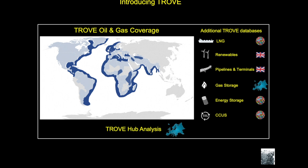In addition to that, and a subject for another time, is the products that we have for liquefied natural gas, renewables, pipelines and terminals, gas storage, energy storage, and carbon capture usage and sequestration.